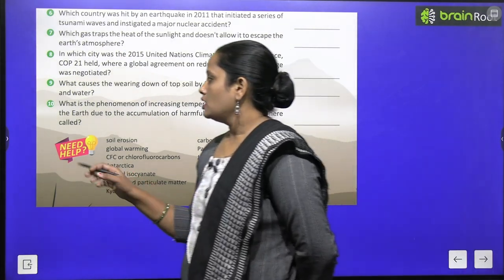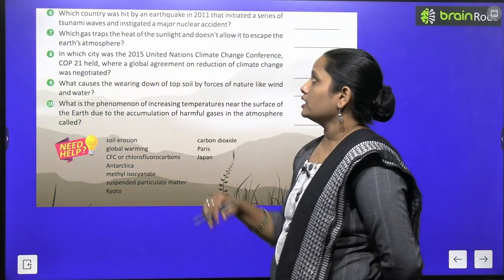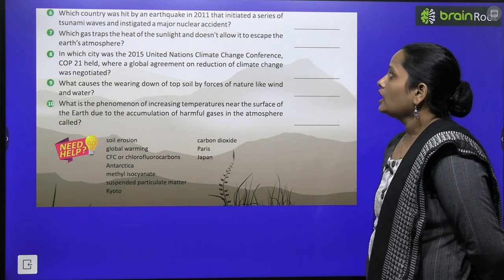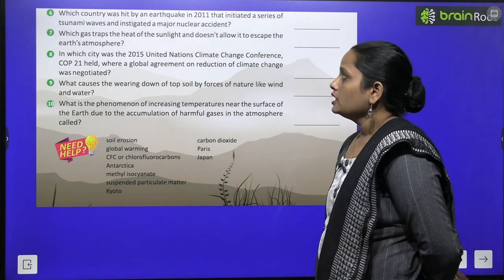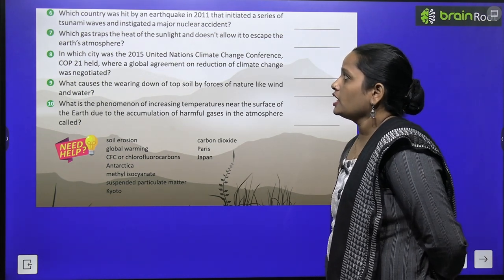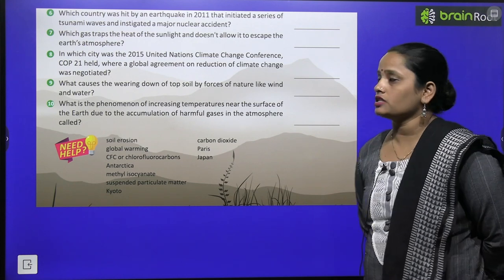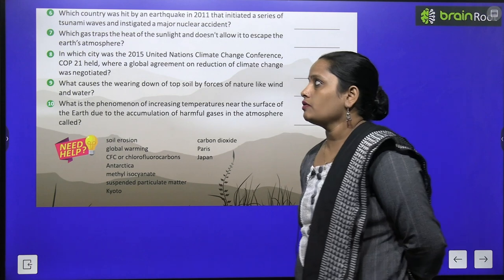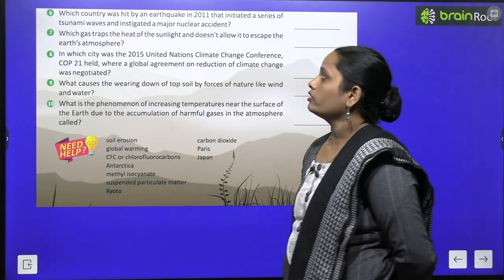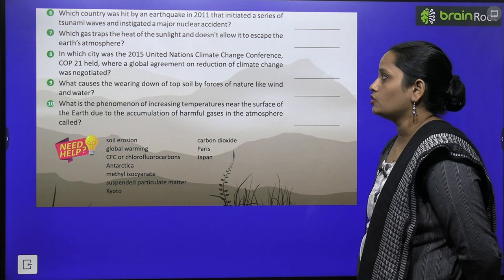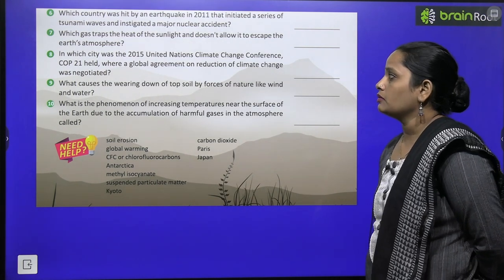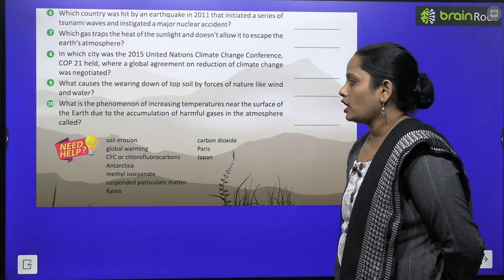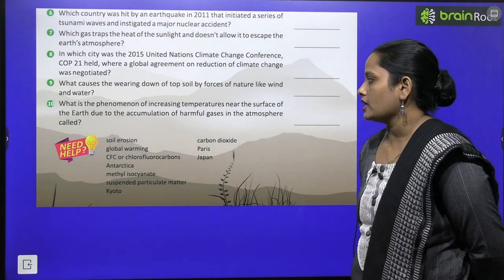Now, similarly, the next one is: which country was hit by an earthquake in 2011 — 2011 mein kaunse country mein earthquake aaya tha — that initiated a series of tsunami waves and instigated a major nuclear action? Aapko country ka naam batana hai. Next, seventh one: which gas traps the heat of sunlight — kaunsa aisa gas hai jo sunlight ki heat ko trap karta hai — and does not allow it to escape the Earth's atmosphere?